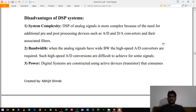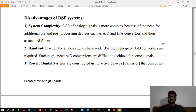The last disadvantage of DSP is power consumption. Digital systems are constructed using active devices like transistors, which consume very high power. You might have observed that elaborate cooling systems are provided for any digital processor. So these are the advantages and disadvantages of DSP. Thank you.